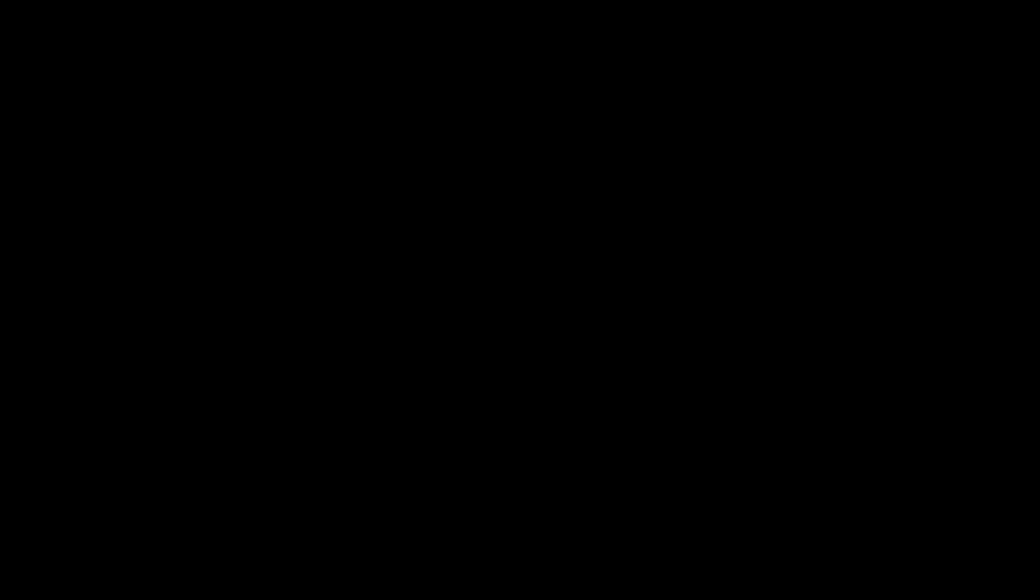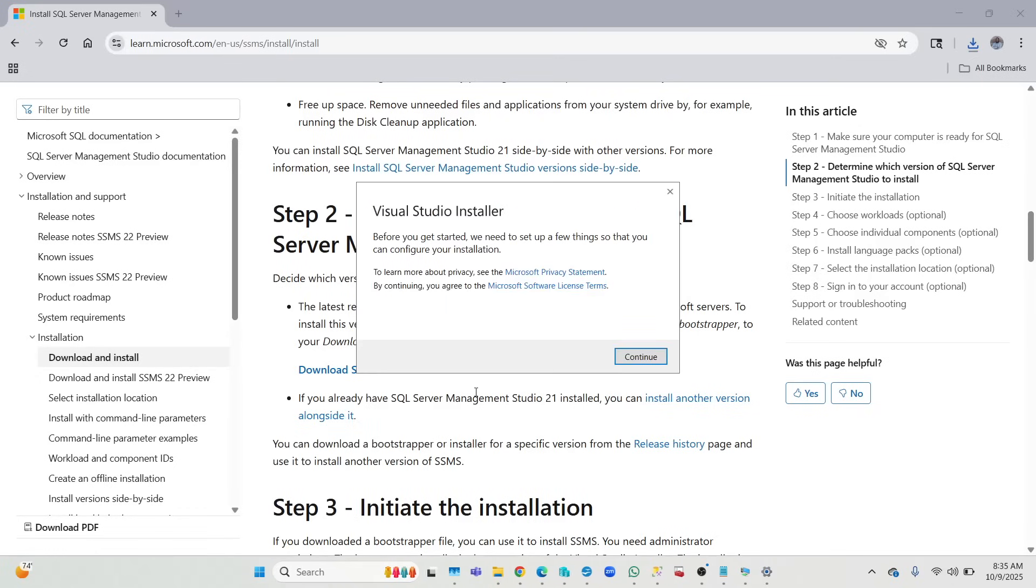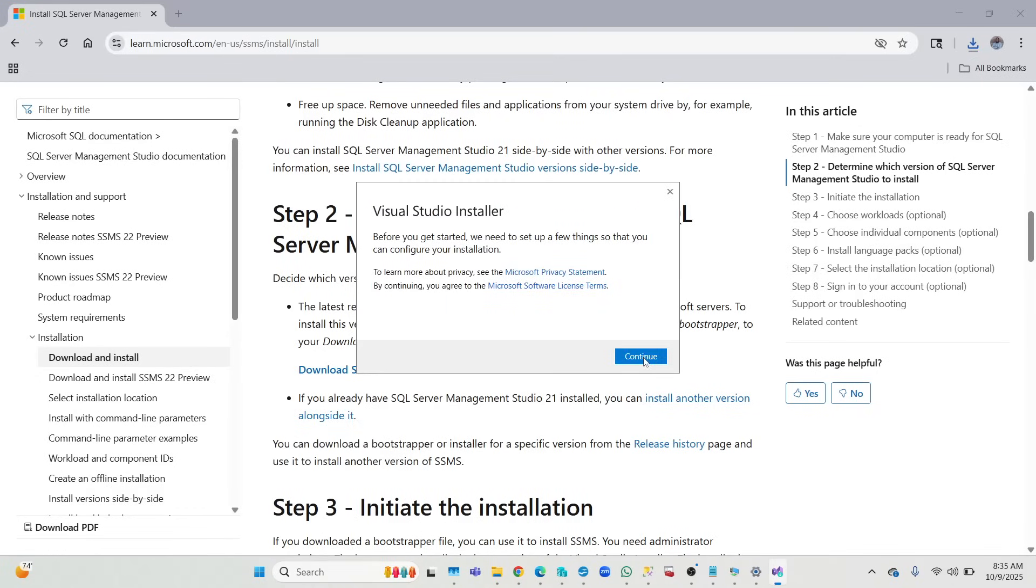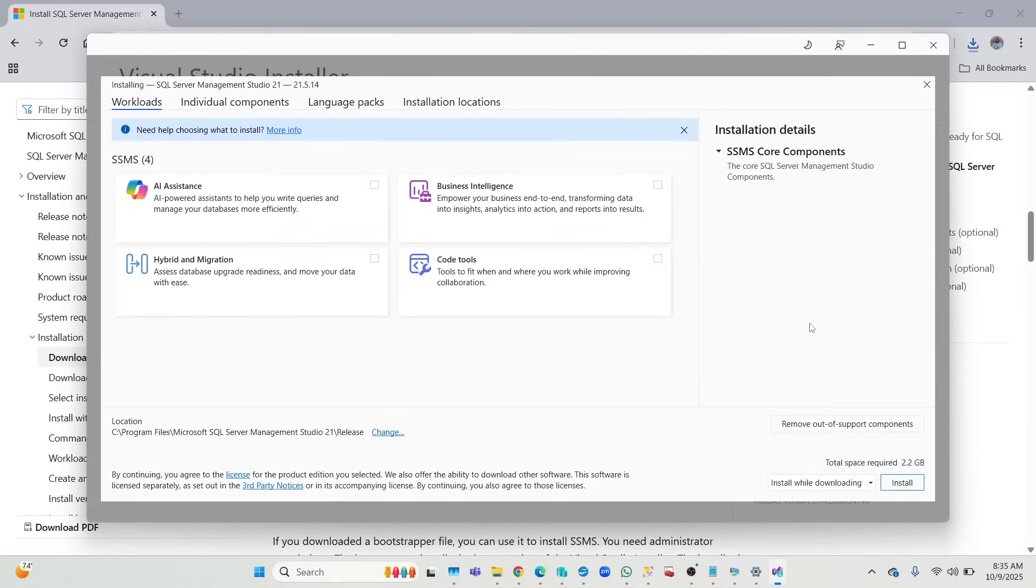All right, so you see it's doing its thing now. If you are used to SSMS, you will see that it looks different, it feels different, because now it's using Visual Studio installer. Just say yes. Once you click on yes, you wait for it to open up and click continue.